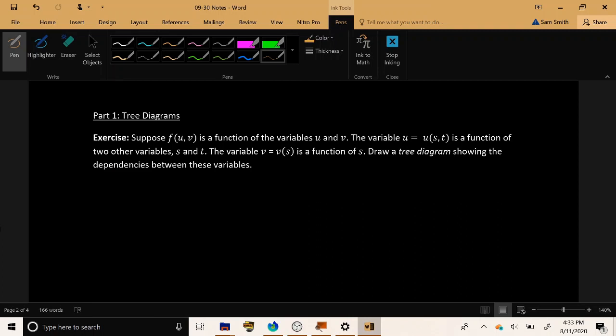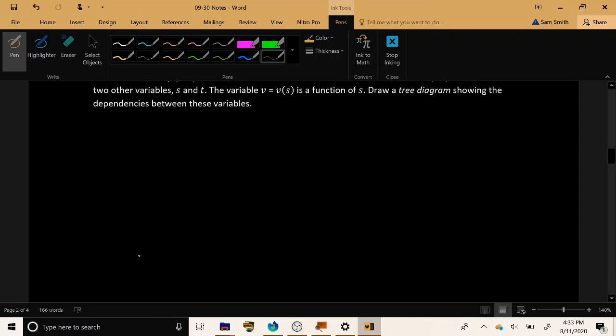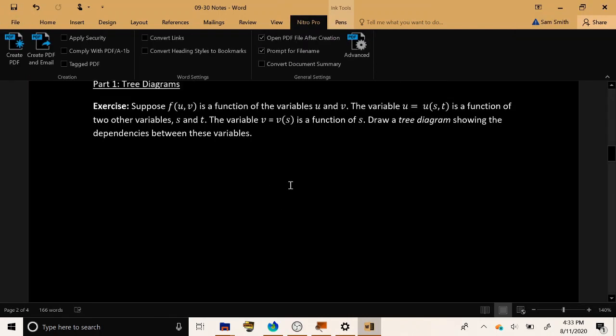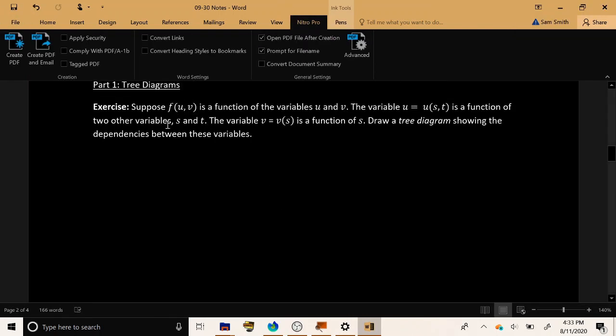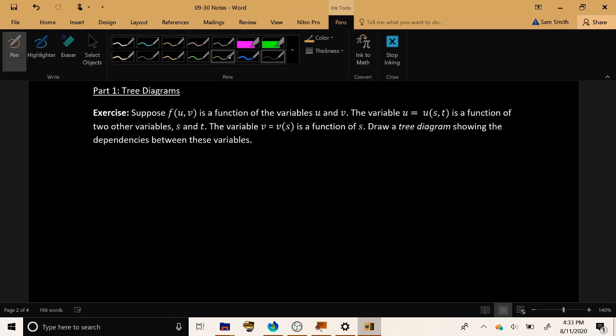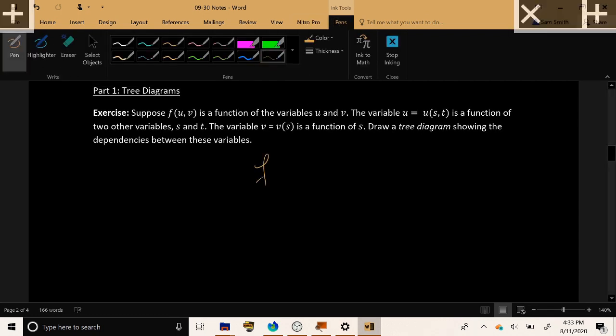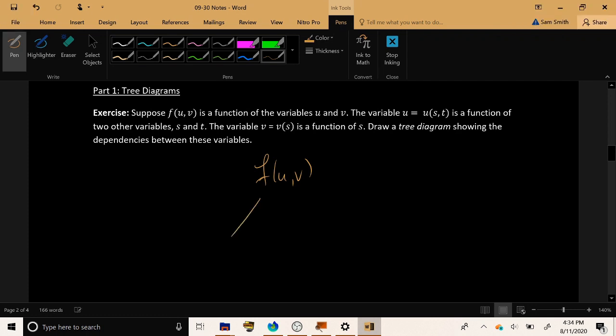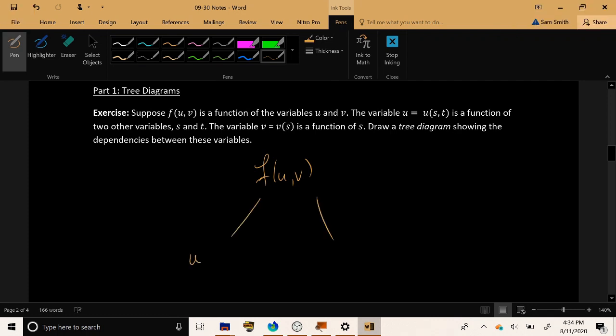So we're going to draw something called a tree diagram that shows how all these different variables are interconnected. To begin with, let's draw the function f at the top. Now f is a function of u and v. So I'm going to draw branches down from this tree, one leading to the first dependency u, and the other leading to the second dependency v.